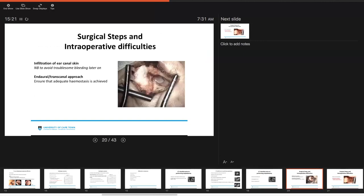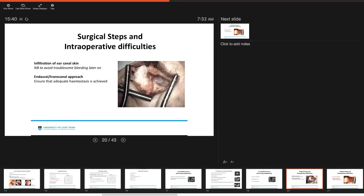Okay, with regard to the surgical steps and intraoperative difficulties that one might experience, you want to really try and infiltrate the skin of the ear canal very well. This is really important because to get this right helps you so that you don't have bothersome bleeding later on during the procedure. You can do an endaural or trans-canal approach. Our institution favors an endaural approach, but you have to ensure that good hemostasis is achieved in order to do this operation successfully.